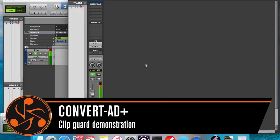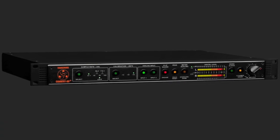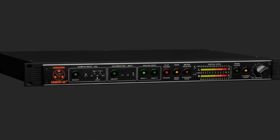Hey Internet, Brett here from Dangerous Music and I wanted to take a quick second to explain the ClipGuard feature on the brand new Convert 80 Plus from Dangerous Music.